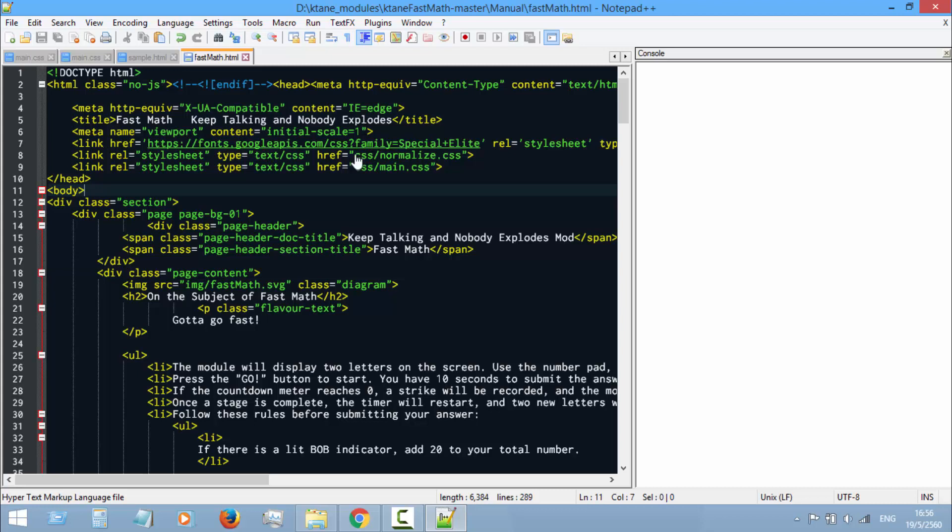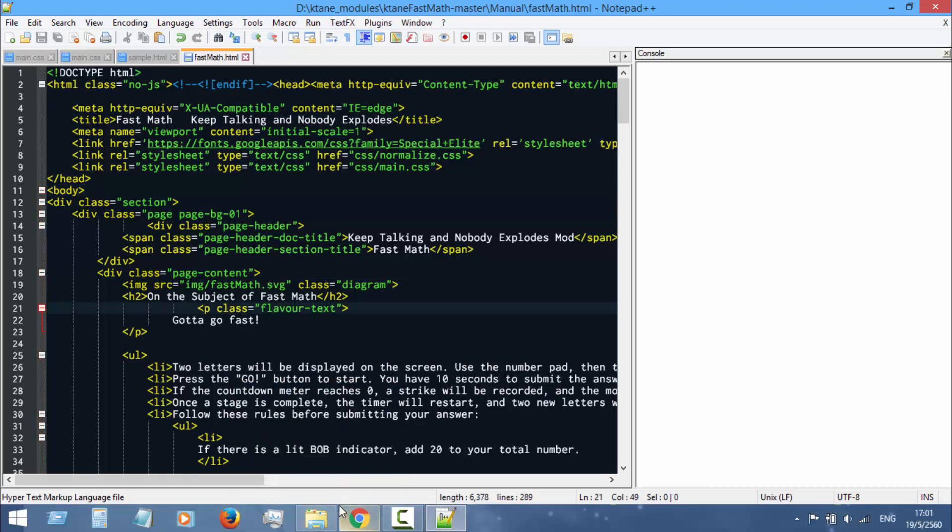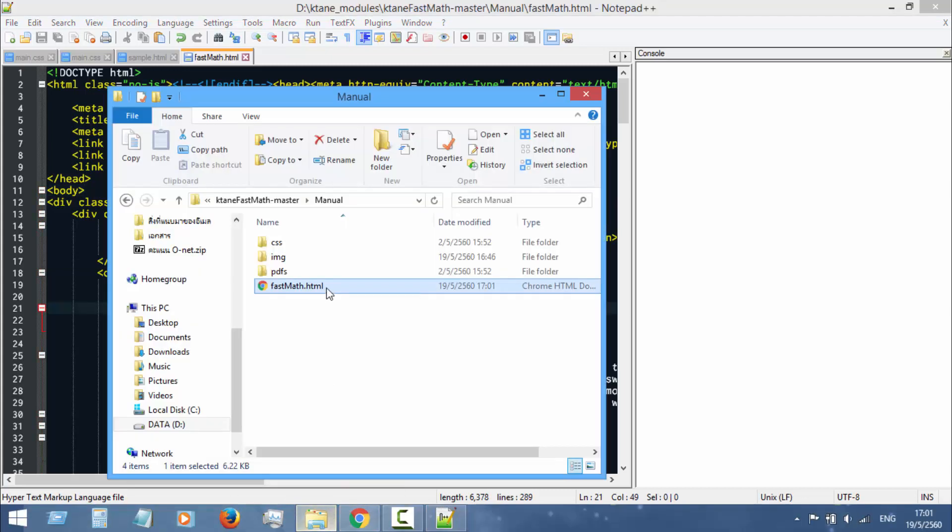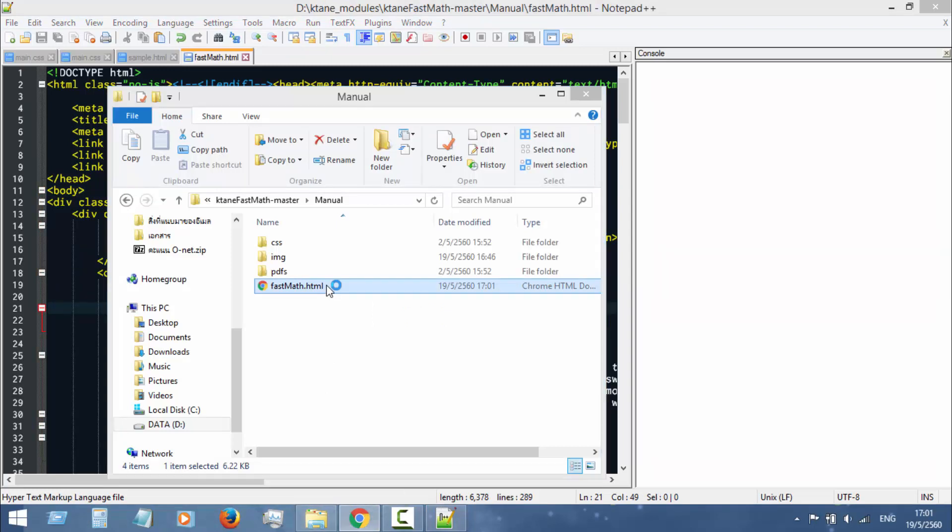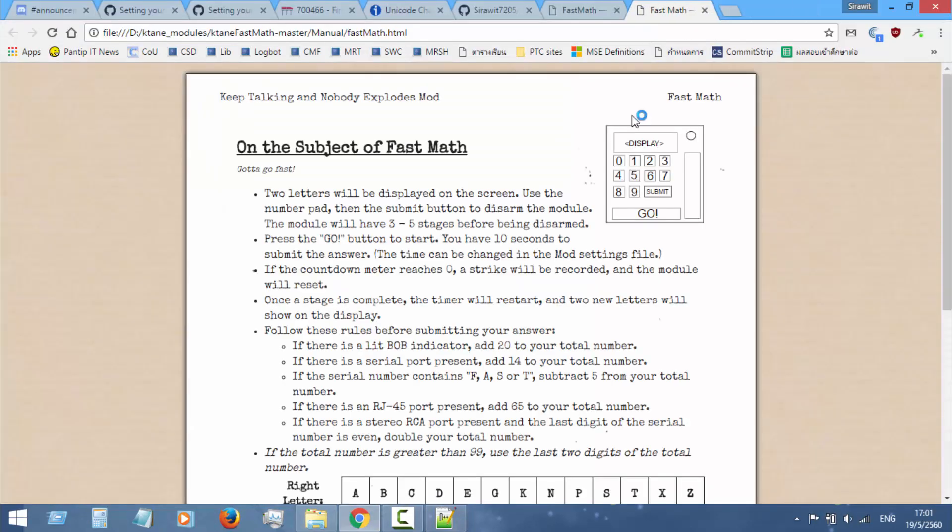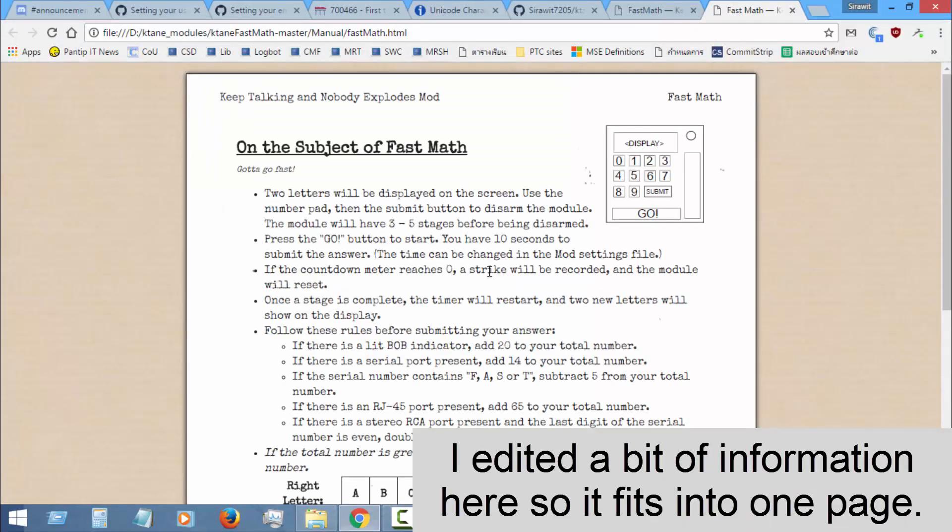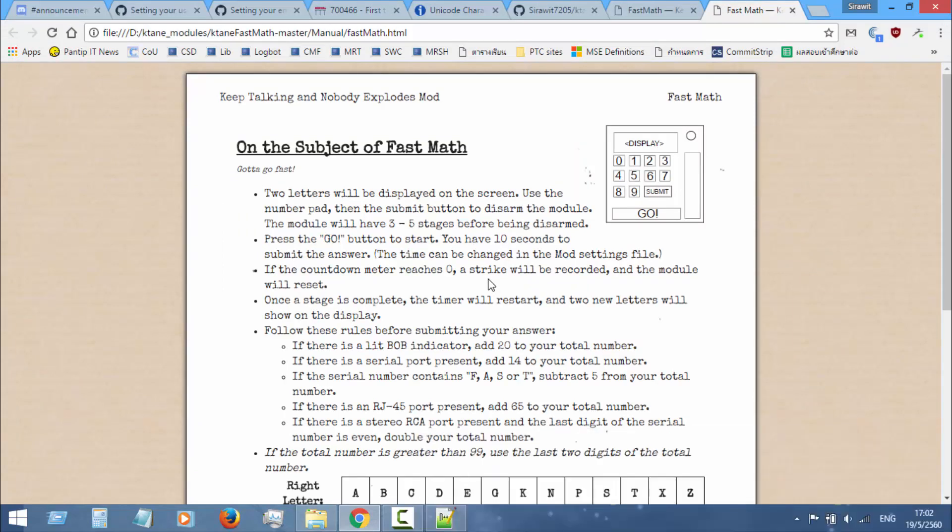Open our HTML file in Google Chrome. It is crucial to use Google Chrome because you need to save a PDF file from this HTML manual.